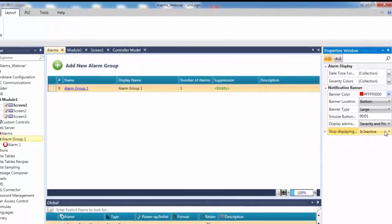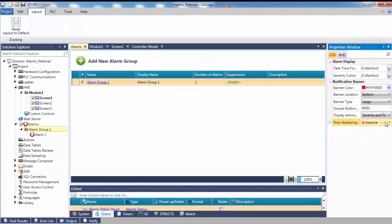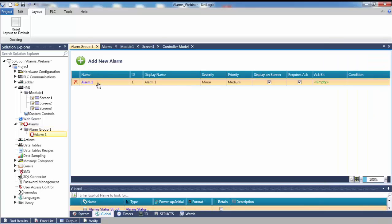After you have defined a group of alarms, click the group name. This will show the alarms within the group. In this example, there will be a total of two alarms. The second will be added later.